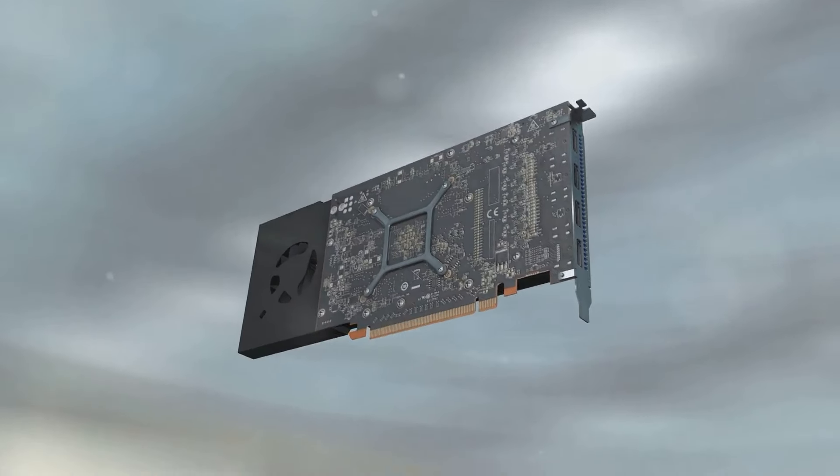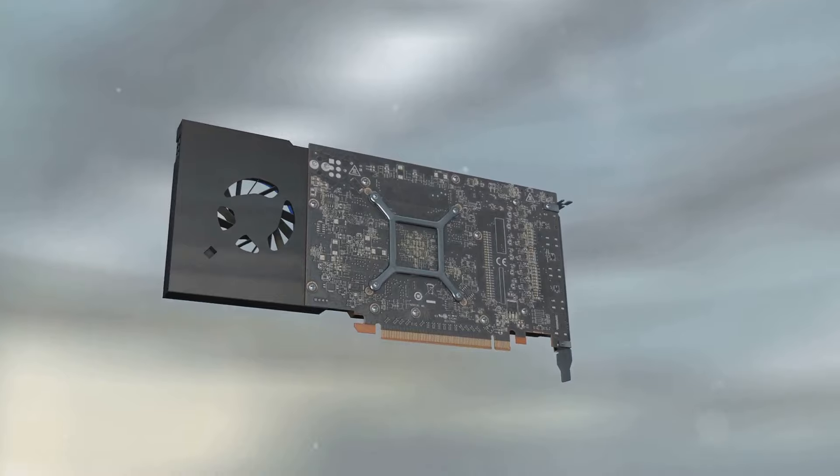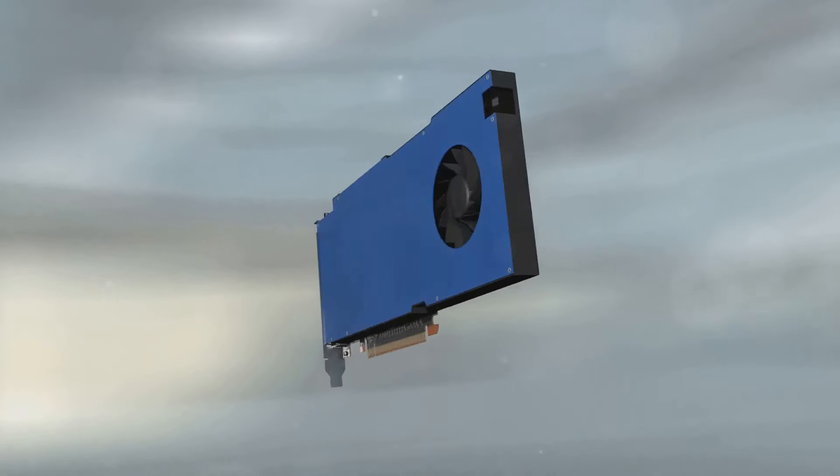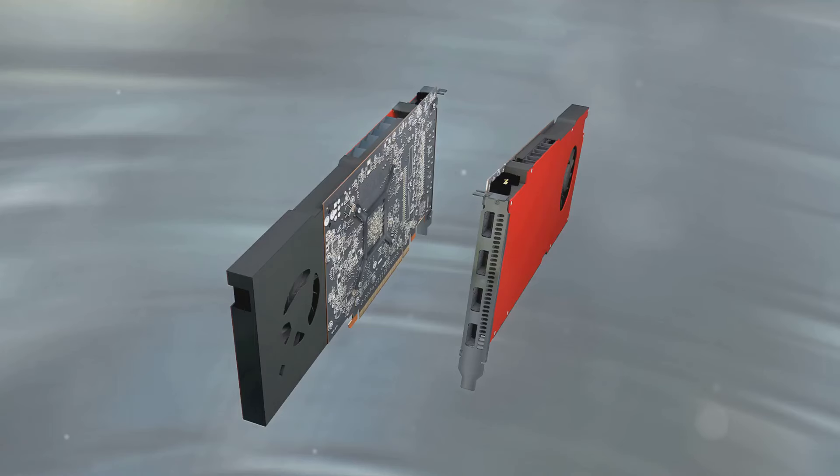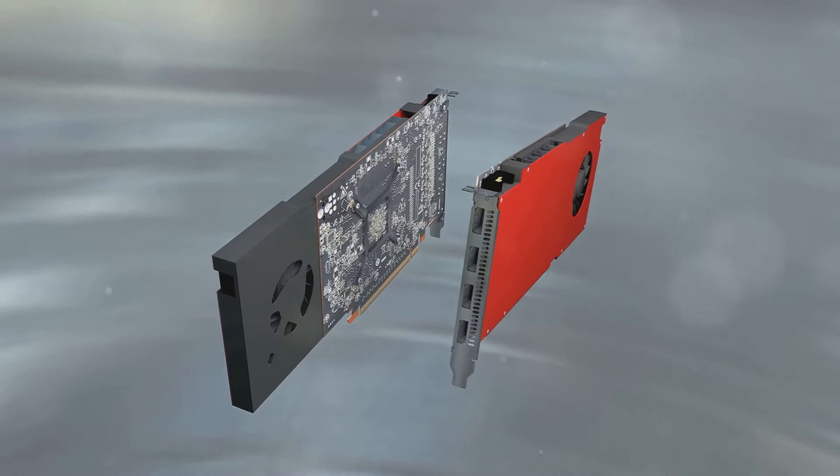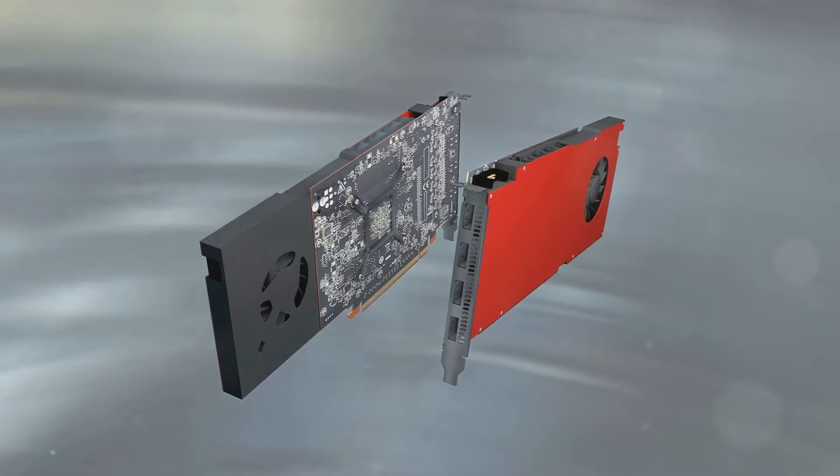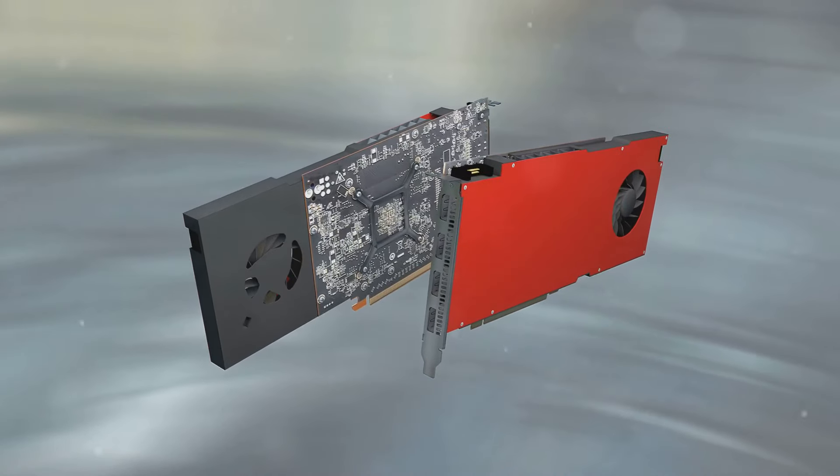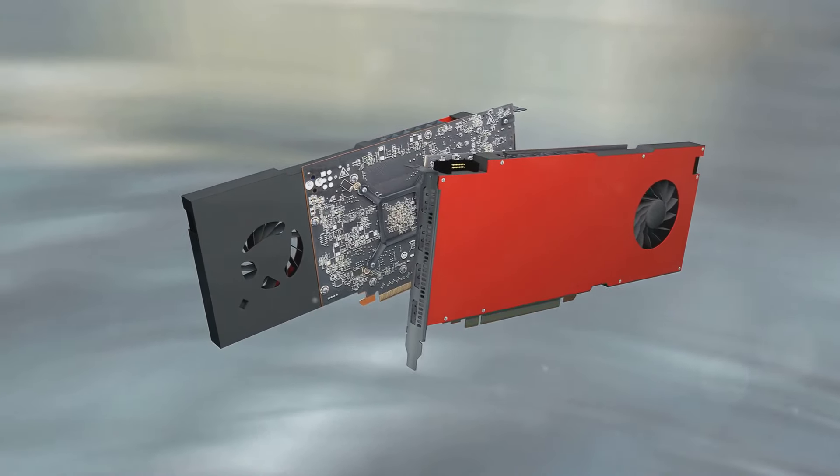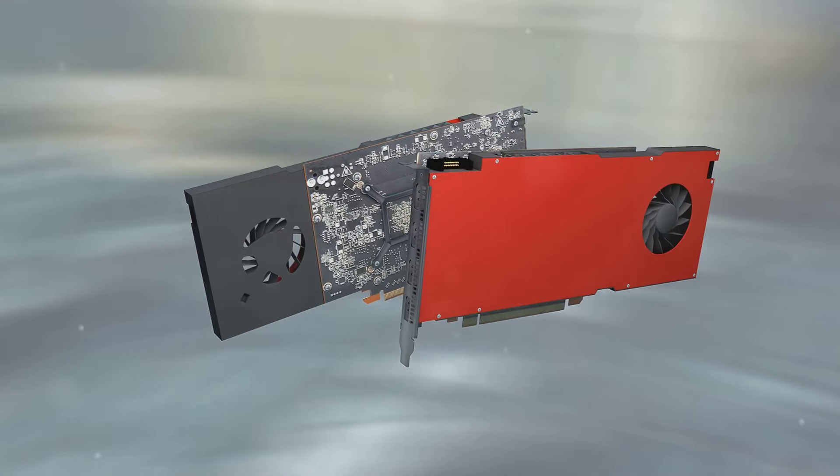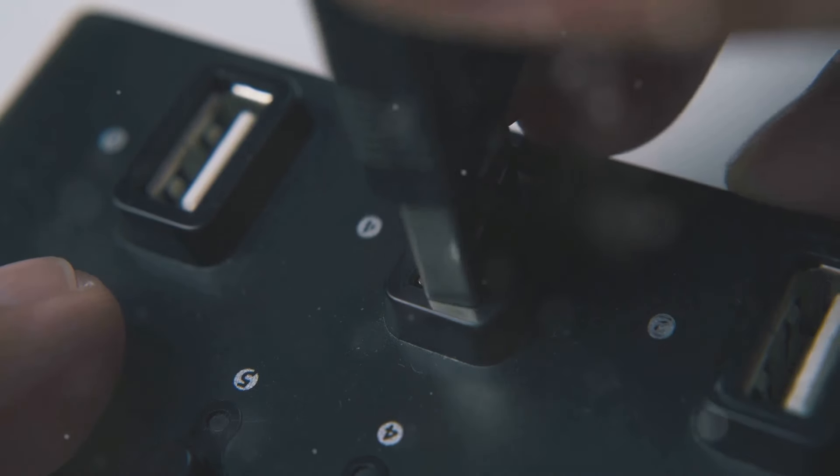The M4 Pro's 14-core CPU surpasses previous models. This is particularly beneficial for creative professionals who rely on high-performance graphics for video editing, 3D rendering, and other intensive tasks. The enhanced GPU ensures that you can handle complex projects without any lag or slowdown.